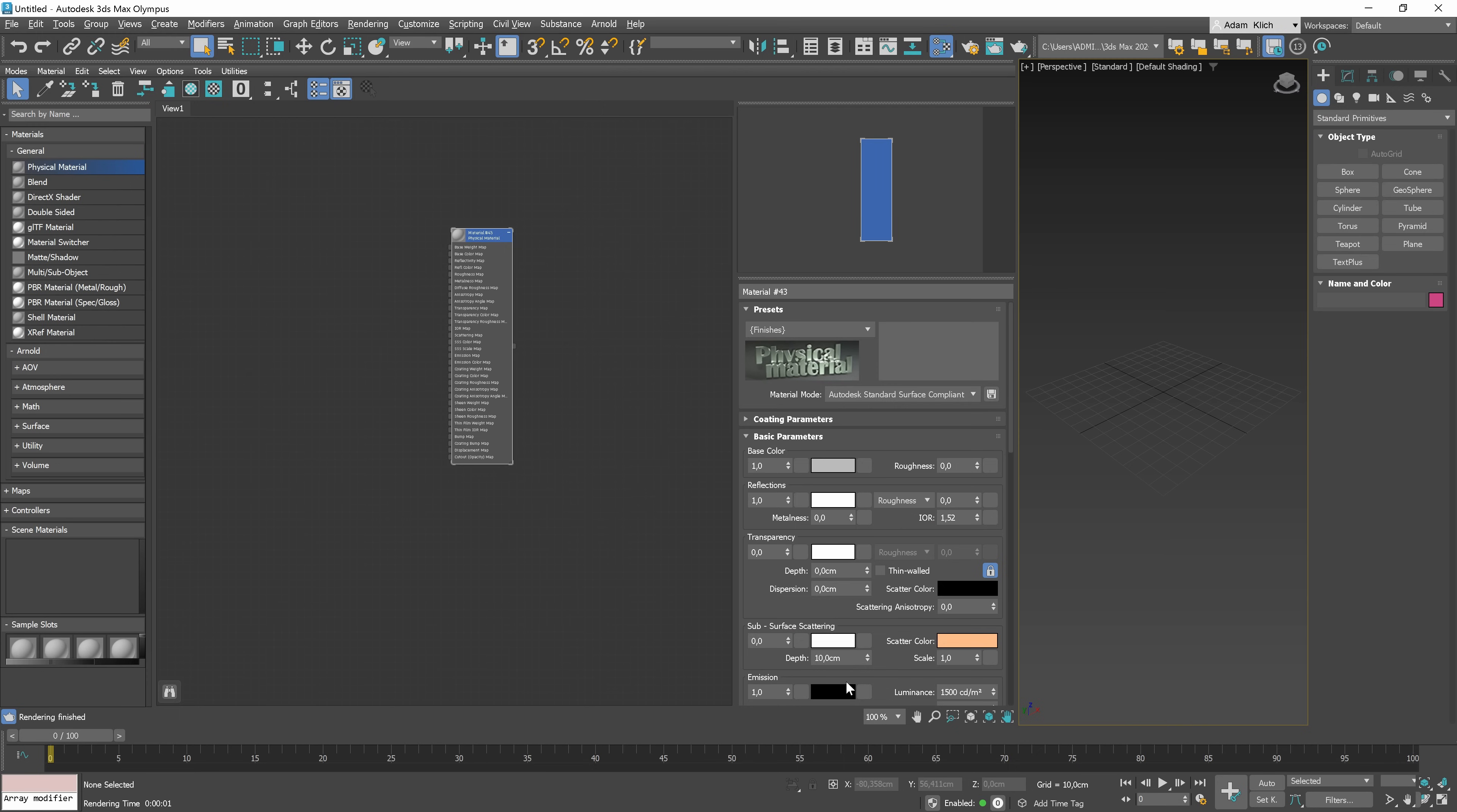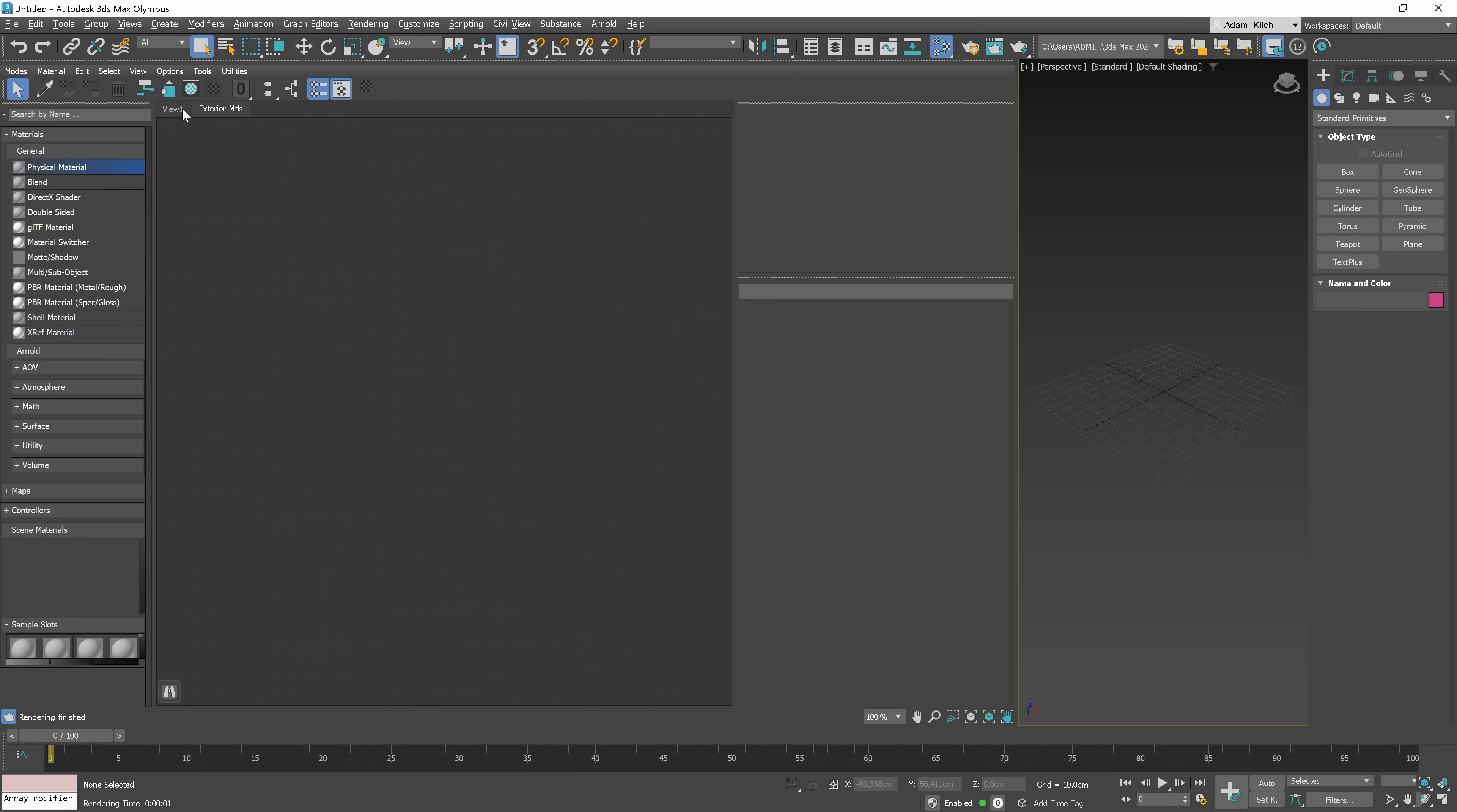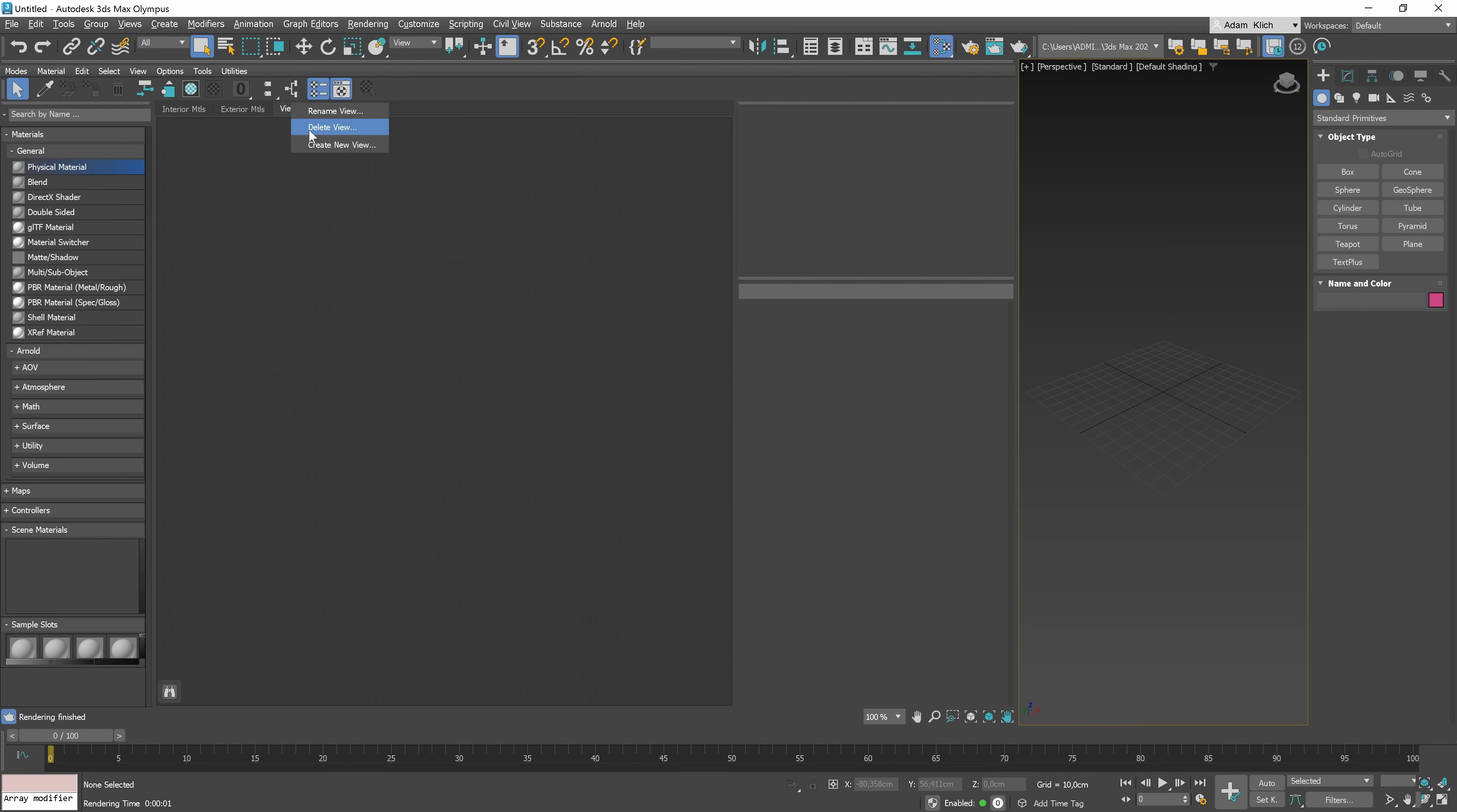Now, let me show you how to work with the Views. If you want to delete the material, select it and click the Delete key. View 1 is an active view at the moment. We can create extra views by right-clicking and choosing the Create New View option. We can call it Exterior Materials, for example. We can rename the view as well, so this one can be called Interior Materials. We can switch between views by clicking on the name. You can create multiple views depending on your needs. We are able to delete the whole view as well. However, you have to remember that if the particular material is not applied to any object in the scene, you will miss this data.